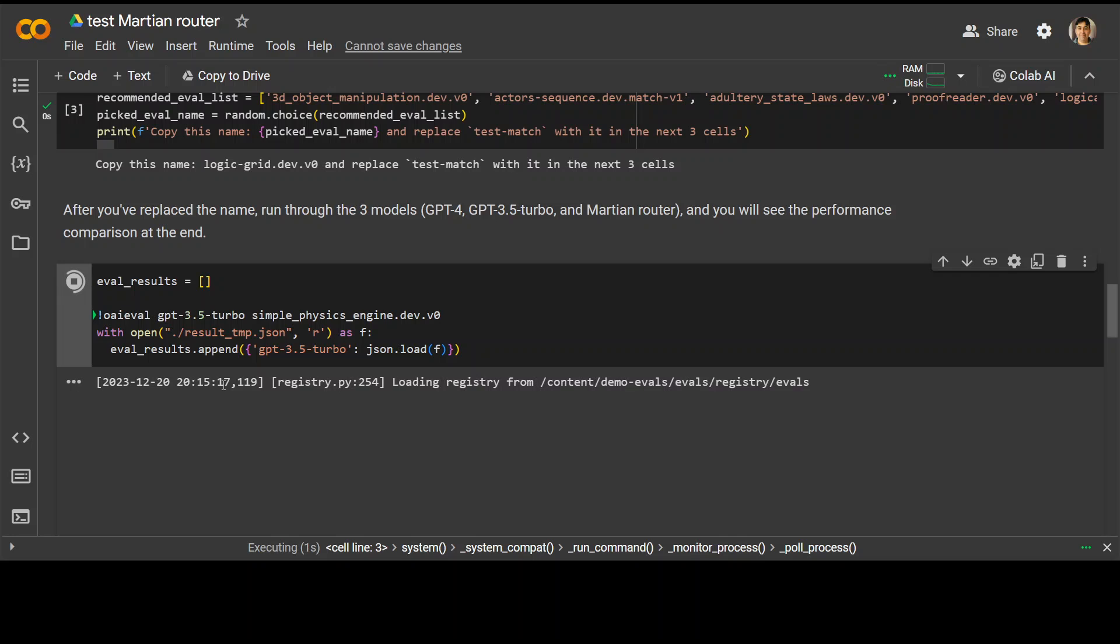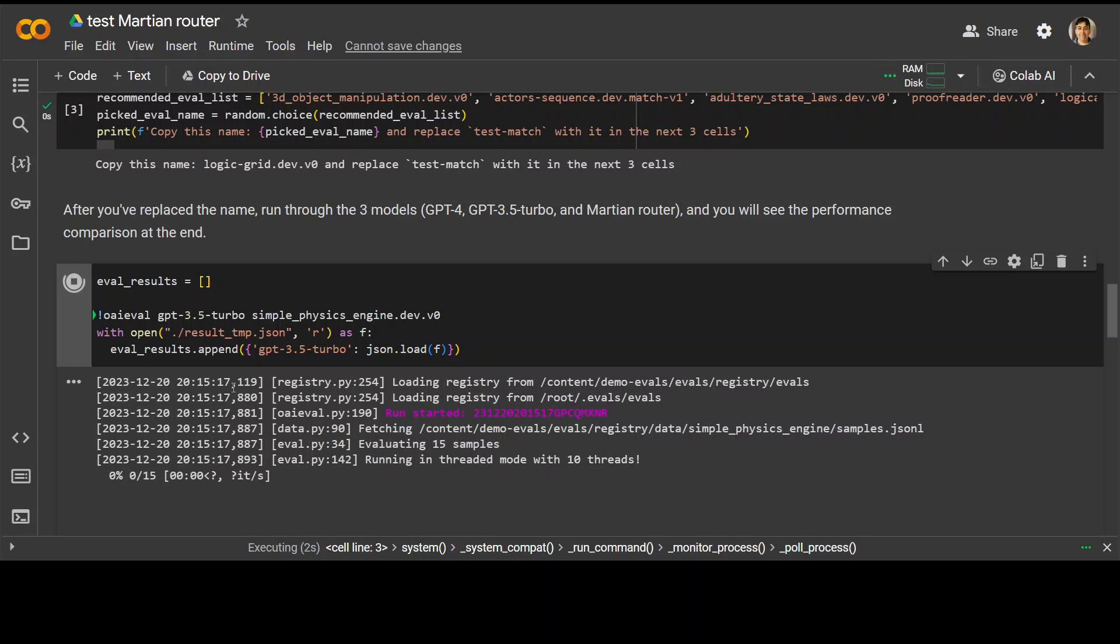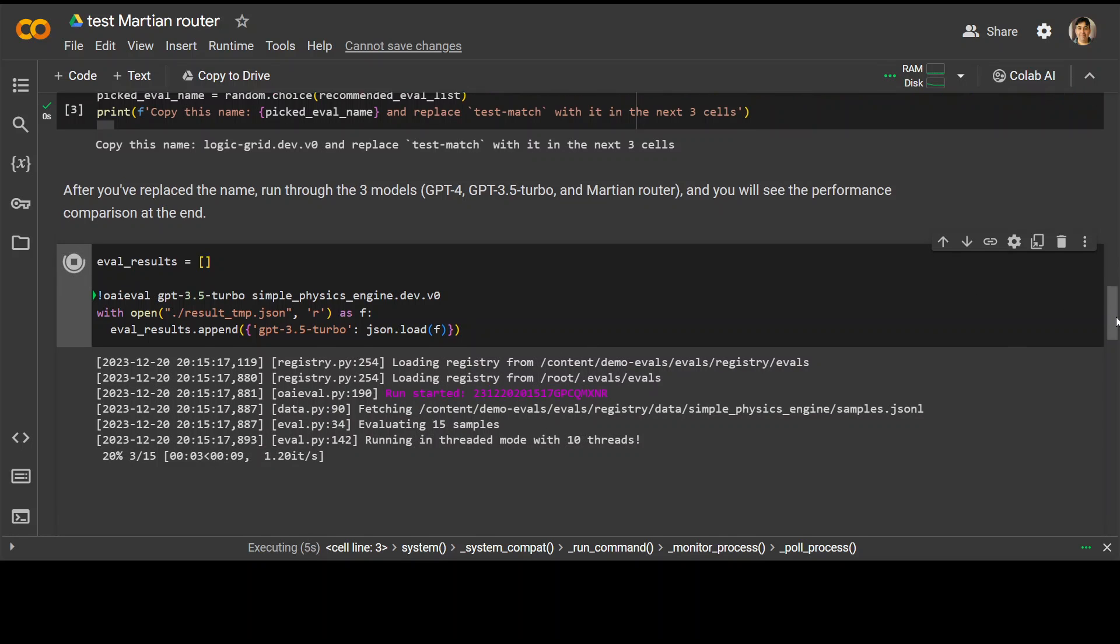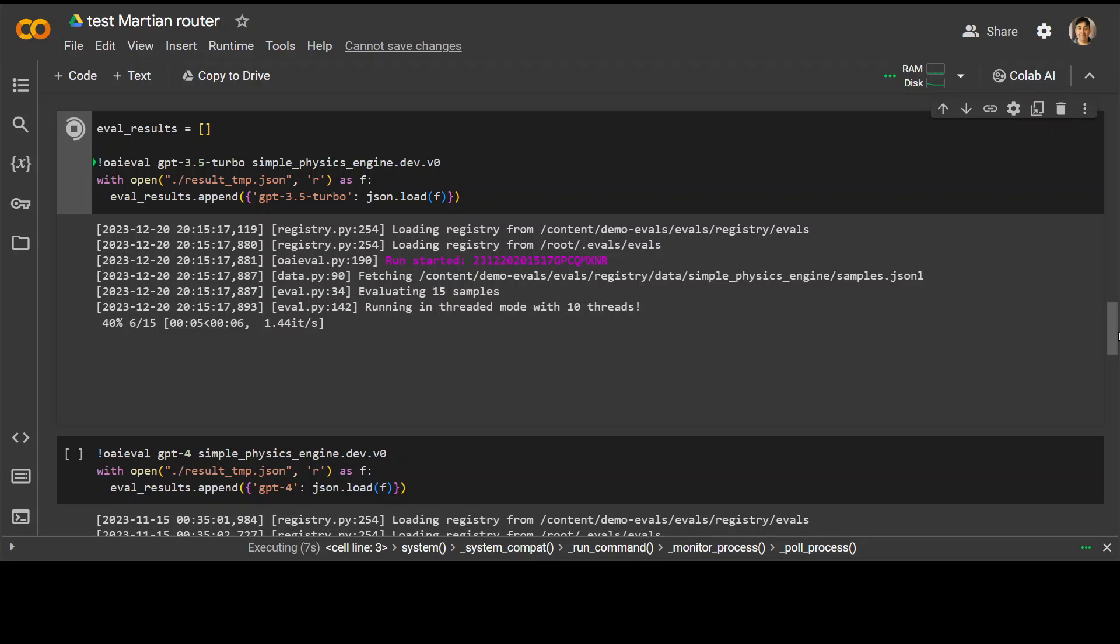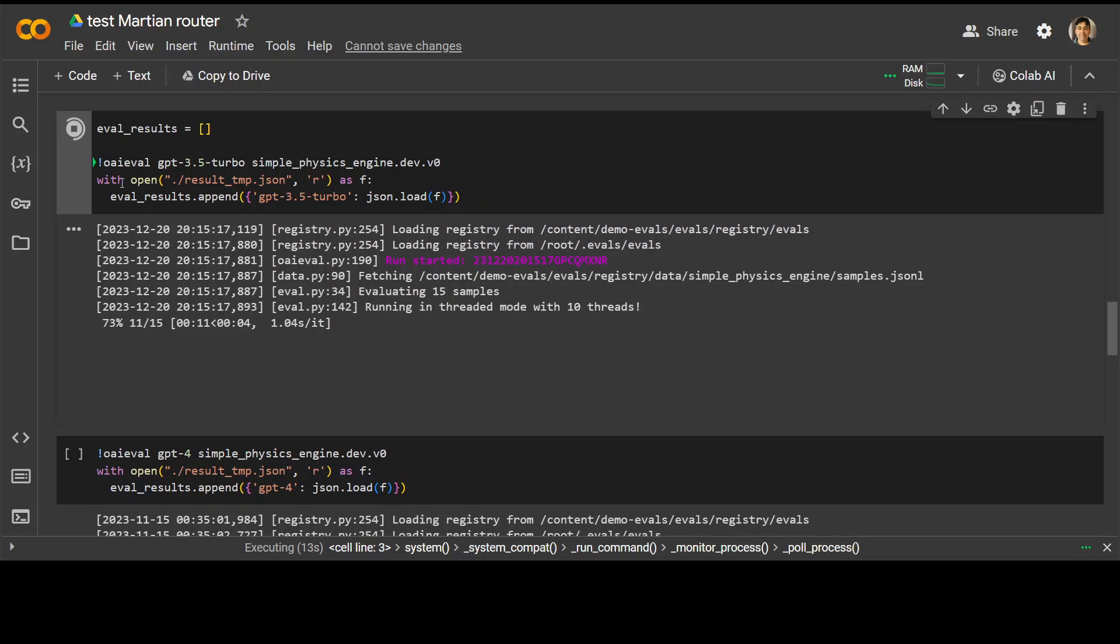It is running. Let's wait for it to finish. And this code is simply using the OAEval function to do the run through GPT-3.5 Turbo.